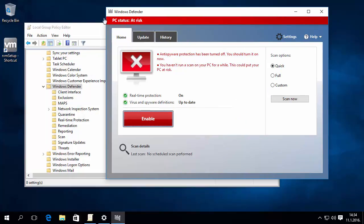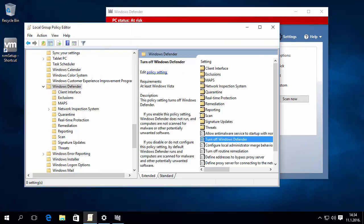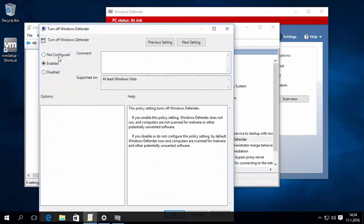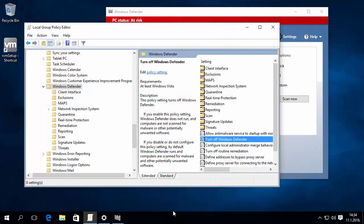To turn Windows Defender back on, select Not Configured or Disabled option. Not Configured is the default setting.